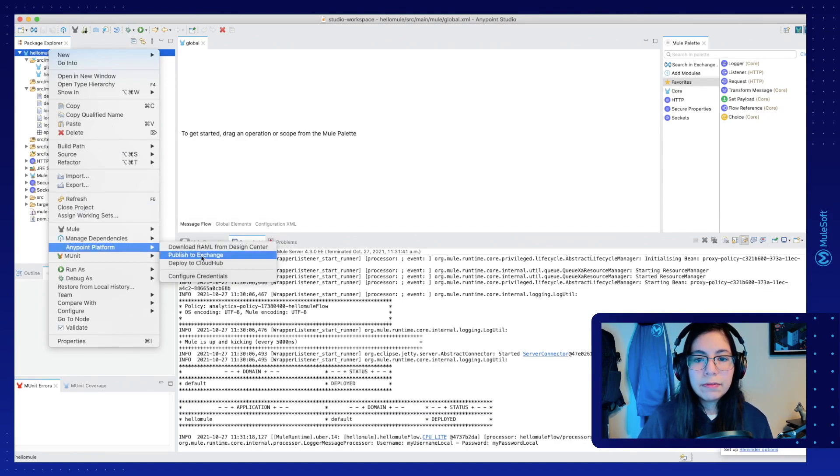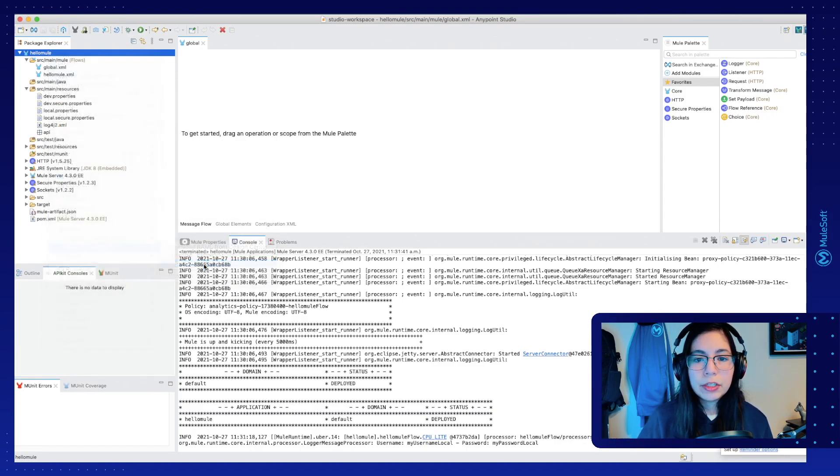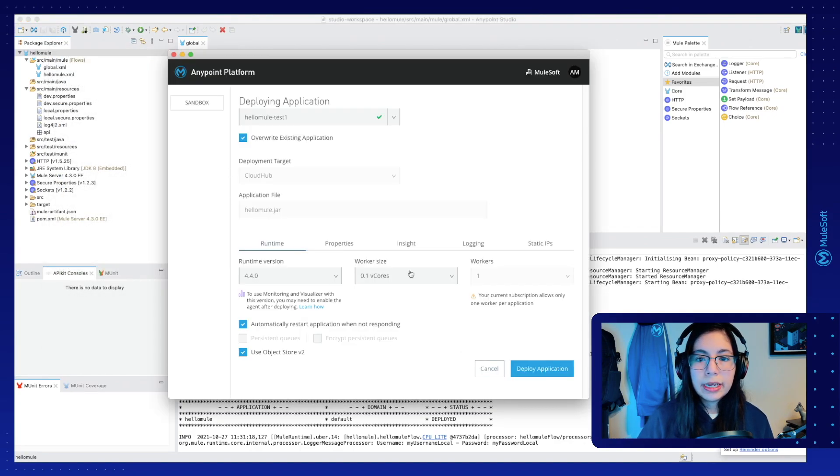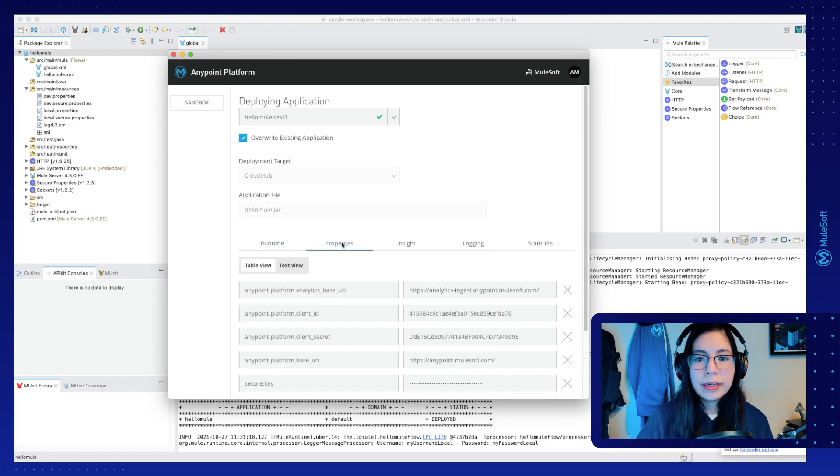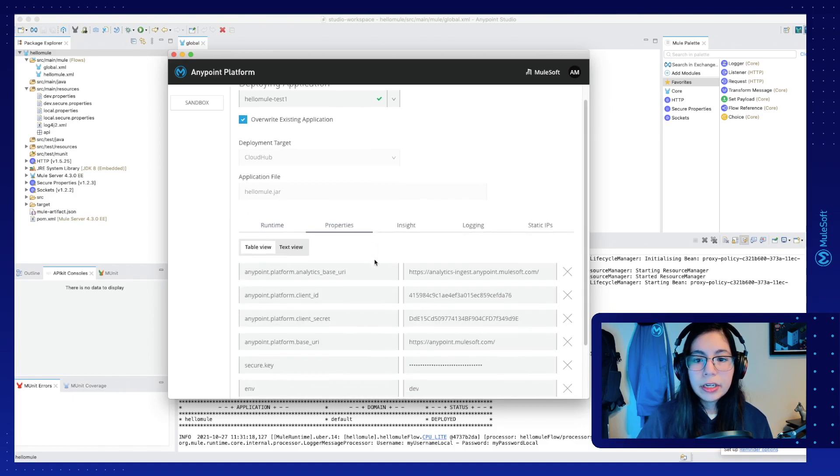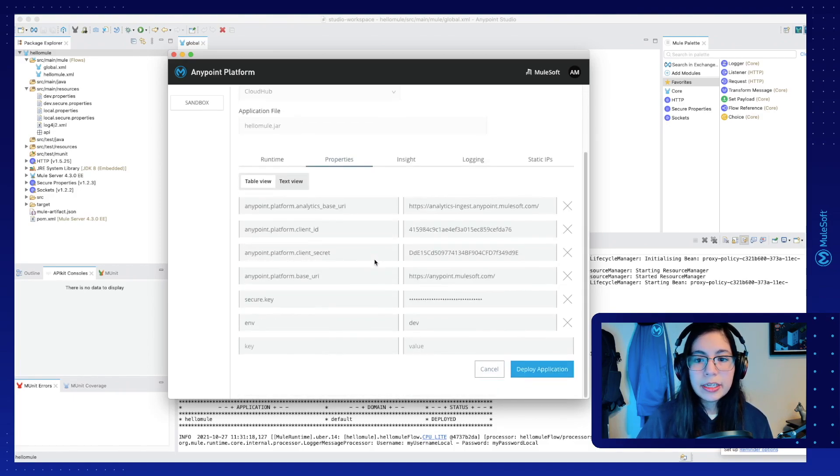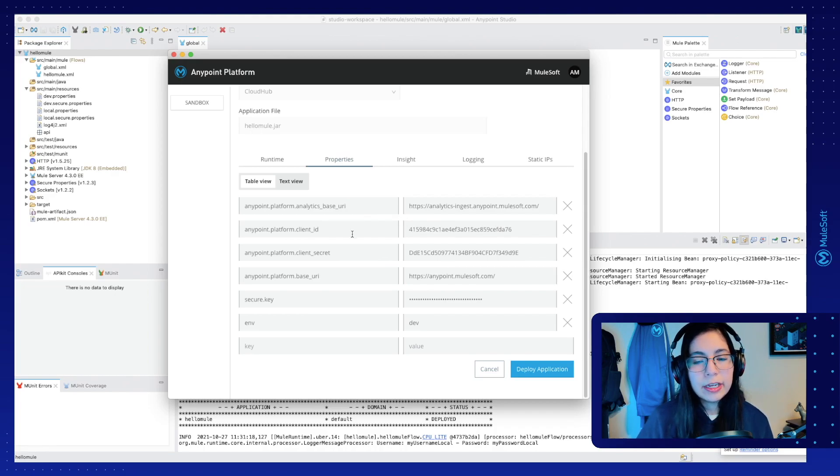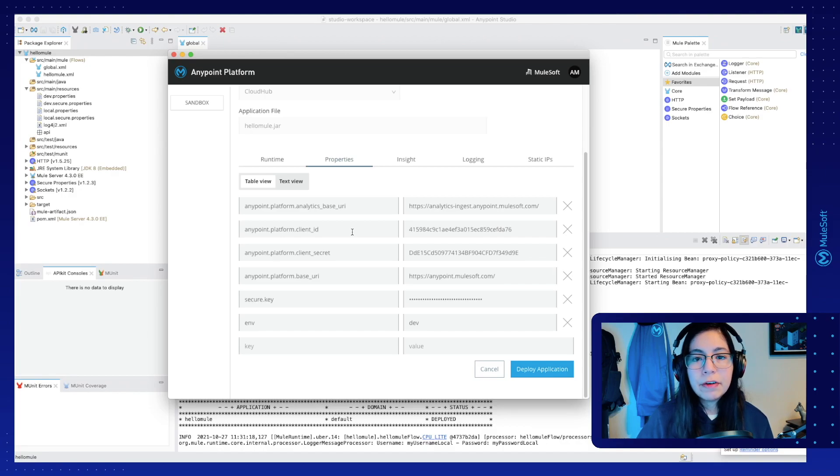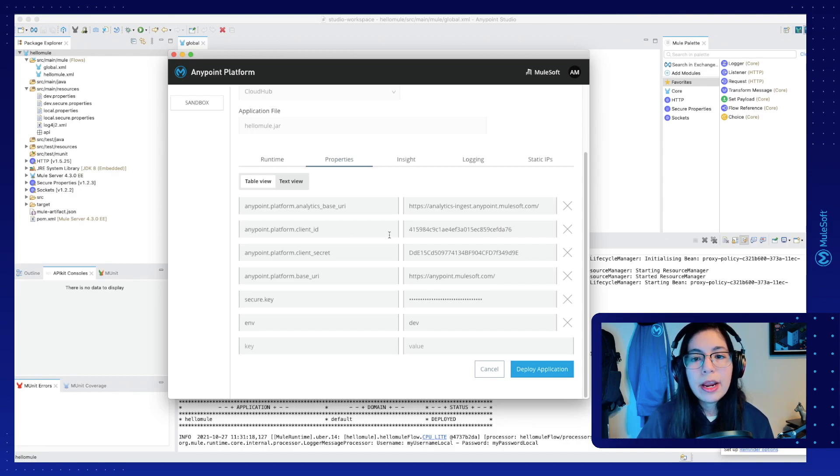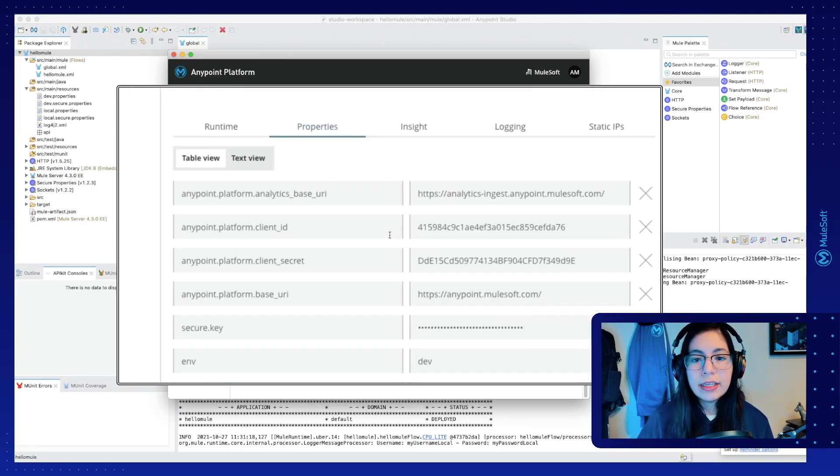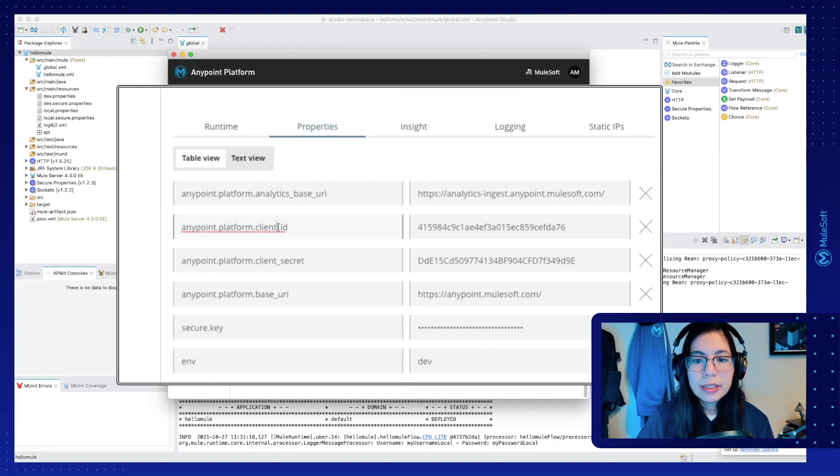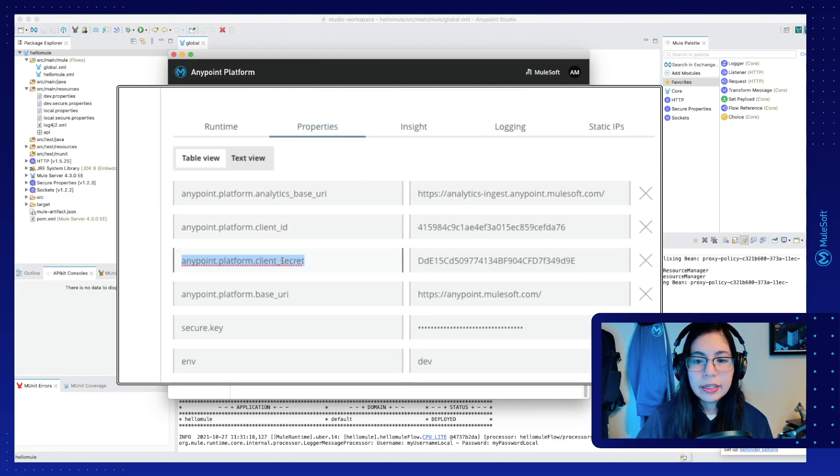Now that we saw that everything is still working, we can stop this and now deploy to AnyPoint platform. So AnyPoint platform, deploy to CloudHub. We get our new window. And then if we go to Properties, some of these properties may be already predefined for you. Depending on the version of AnyPoint platform that you're using, you may or may not see the AnyPoint platform client ID and AnyPoint platform client secret properties right here.